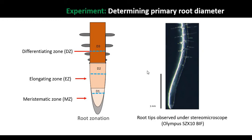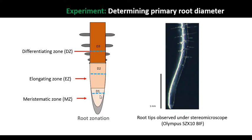Hello everyone, today I am showing you how to determine the primary root diameter. As I mentioned earlier in the video, we have different zones in the root tip, so you need to determine according to your experiment in which place you're going to measure the diameter - whether it is the meristematic zone, the elongation zone, or the differentiating zone.